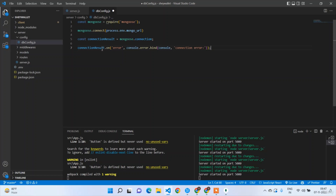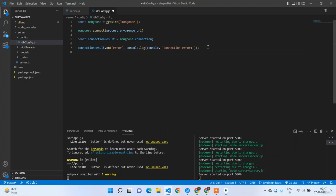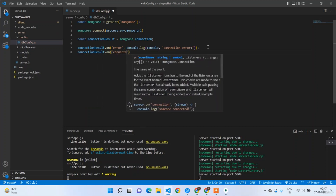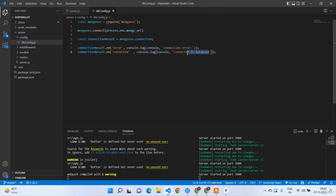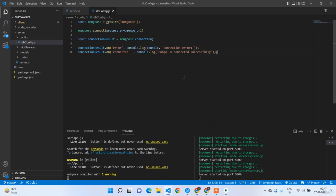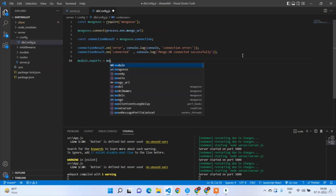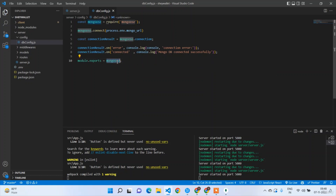We set connectionResult = mongoose.connection. Then connectionResult.on('connected') logs 'MongoDB connected successfully'. At the end, module.exports = connectionResult, exporting the connection result.